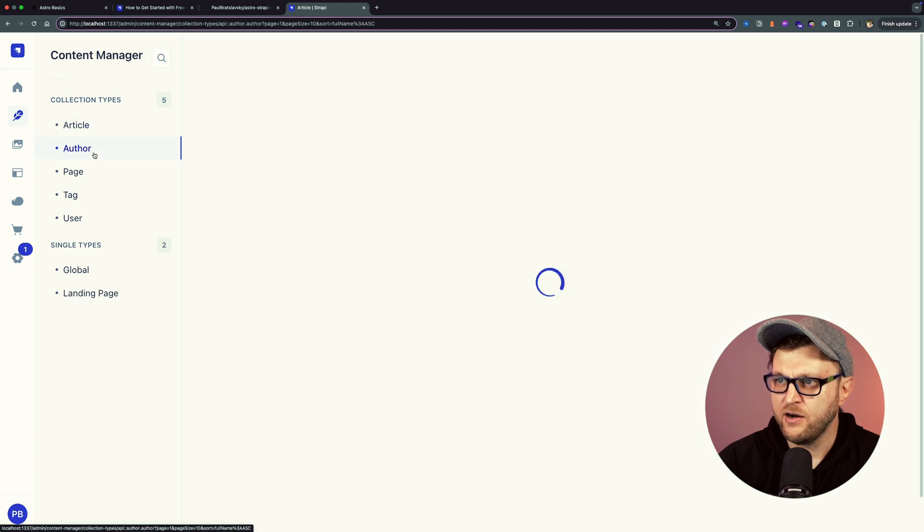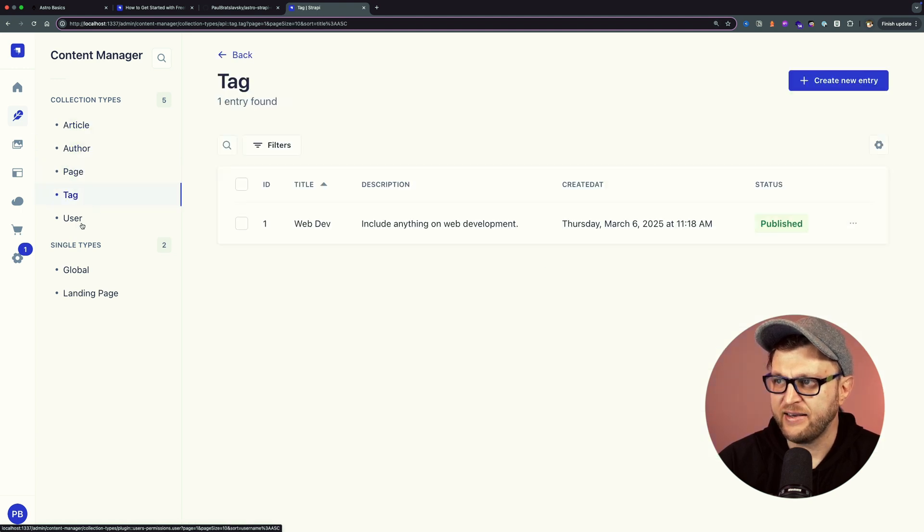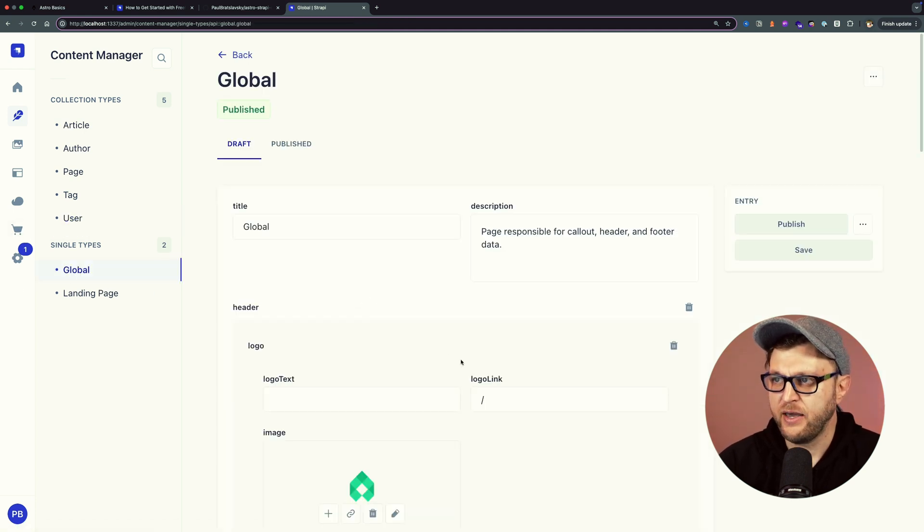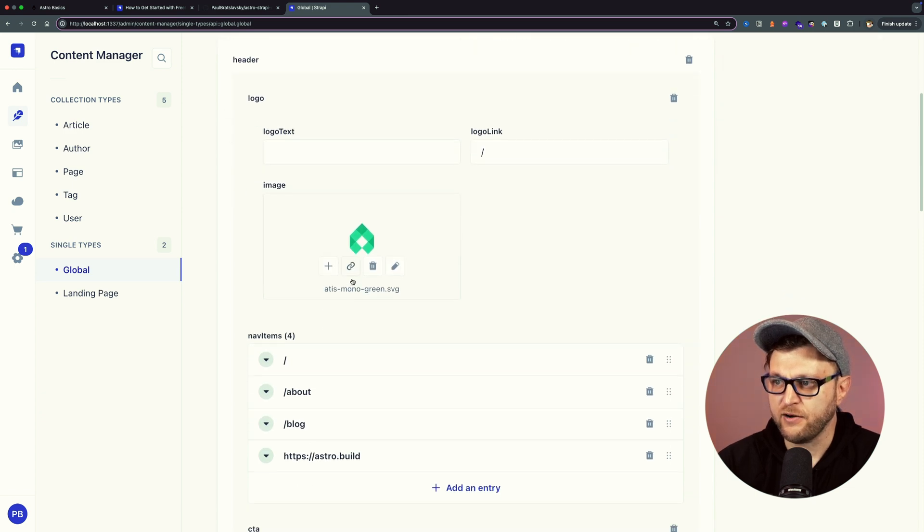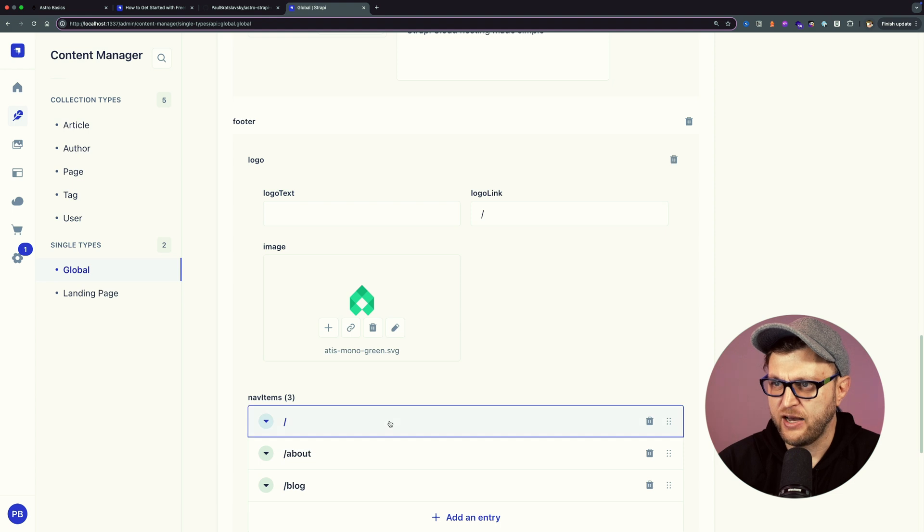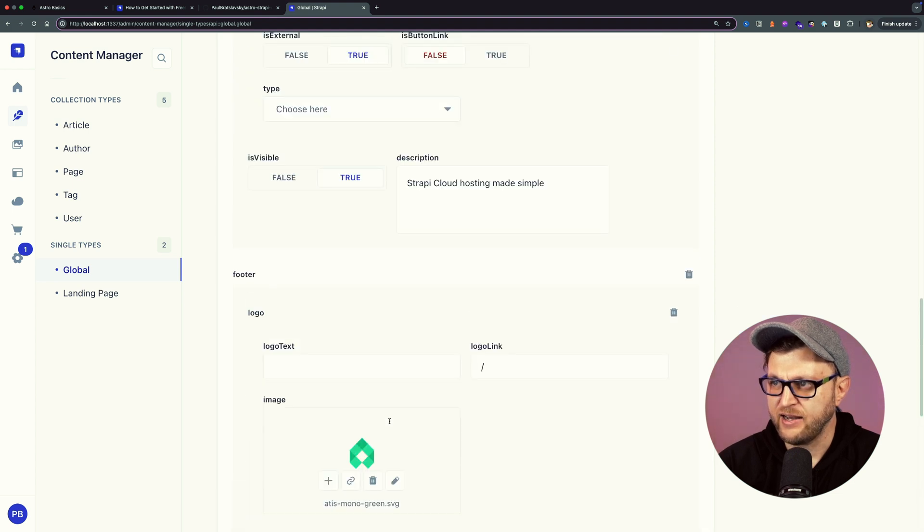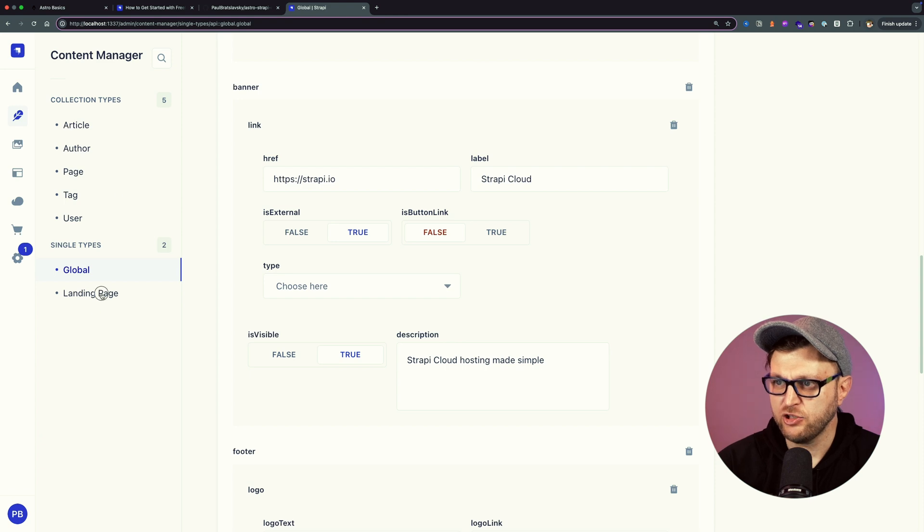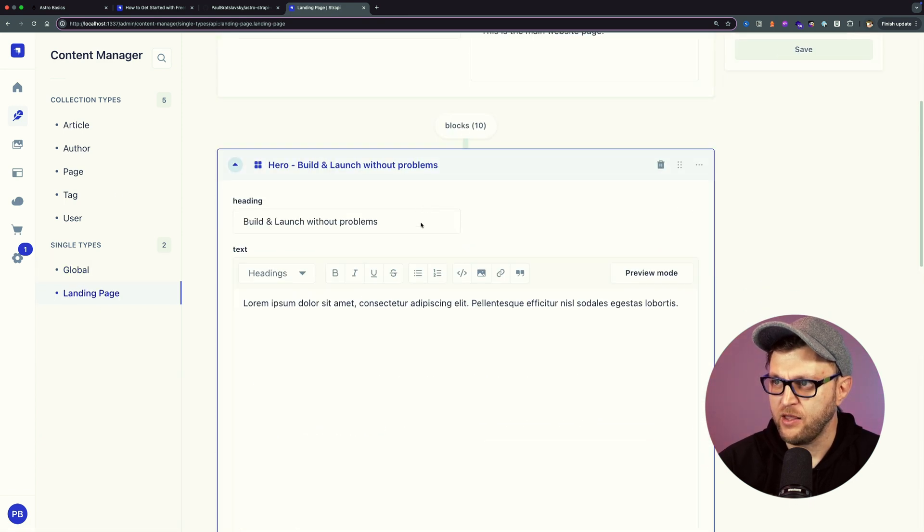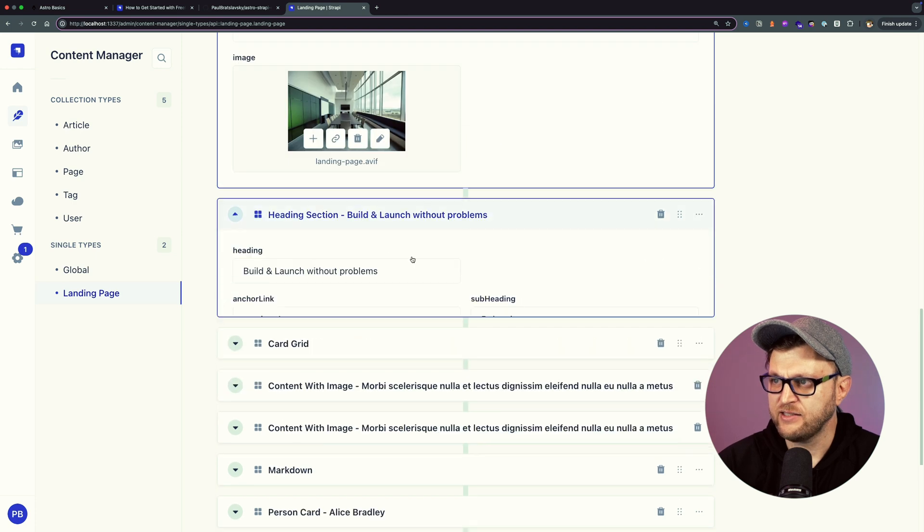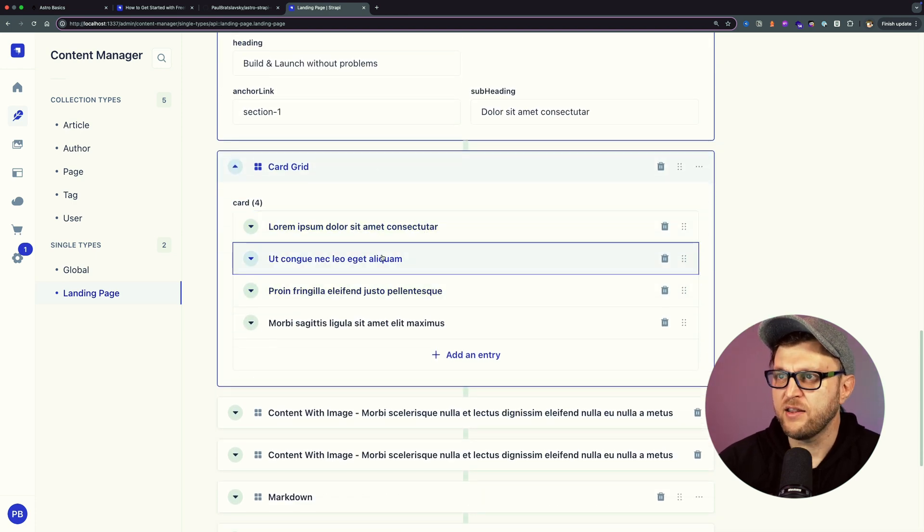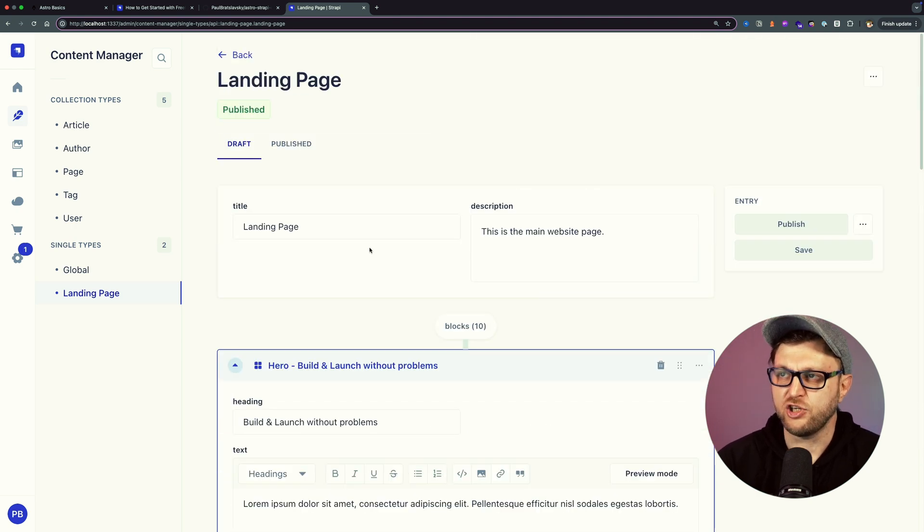When you log in, you're going to see the Strapi dashboard area which will have all the content here: our articles, our author, our pages, our tags, user. I didn't implement in this project, but you could have users that use your app. We have our global page which is responsible for our logo, our header navigation items, our footer navigation items, as well as our banner at the top. Our landing page is responsible for our landing page data from our hero section, our heading section. It's all the data you see on the front end. Everything you see on our front end, you could manage here in Strapi.